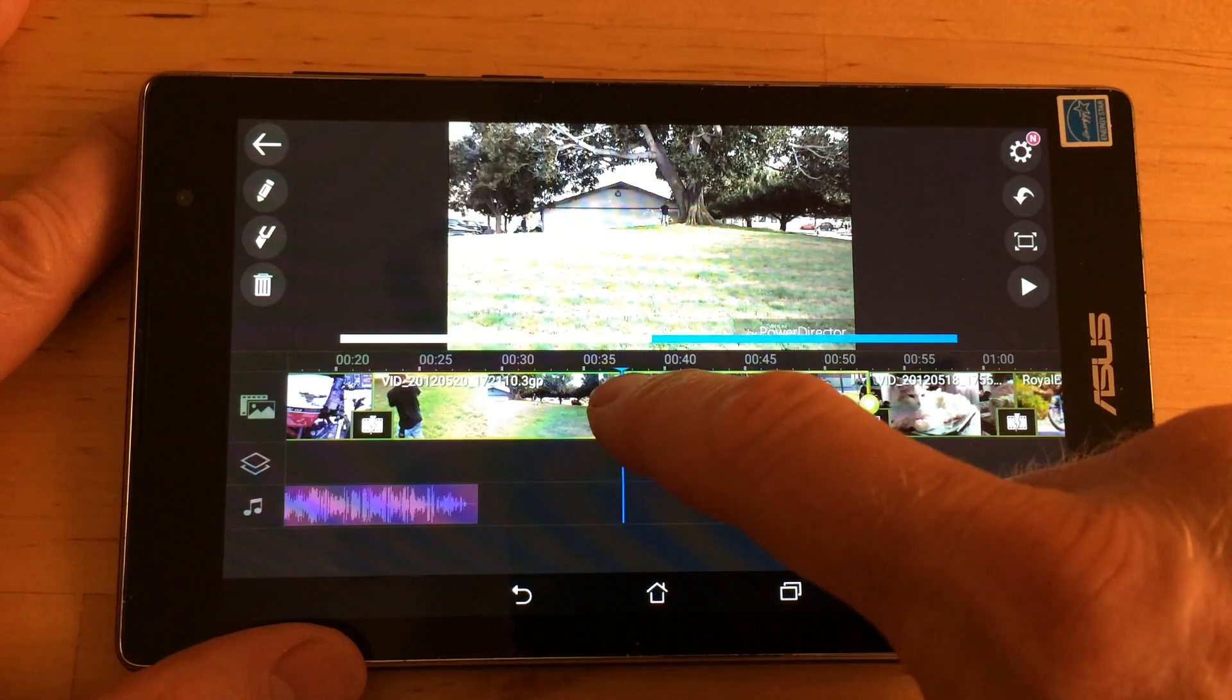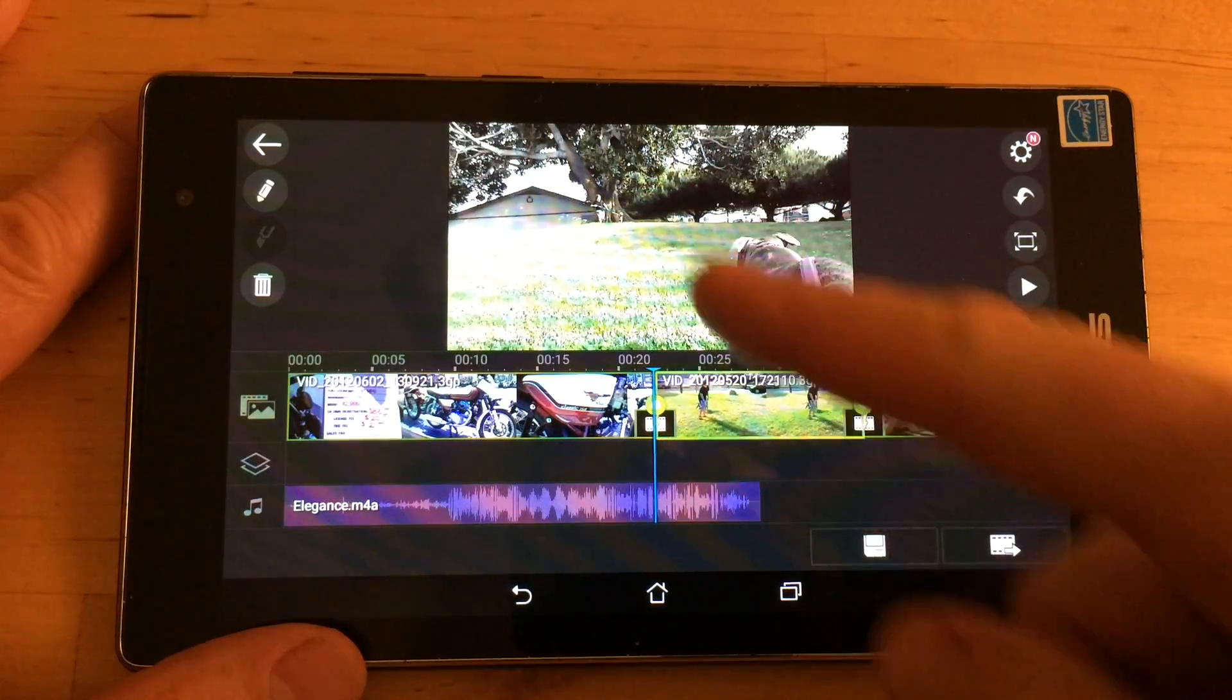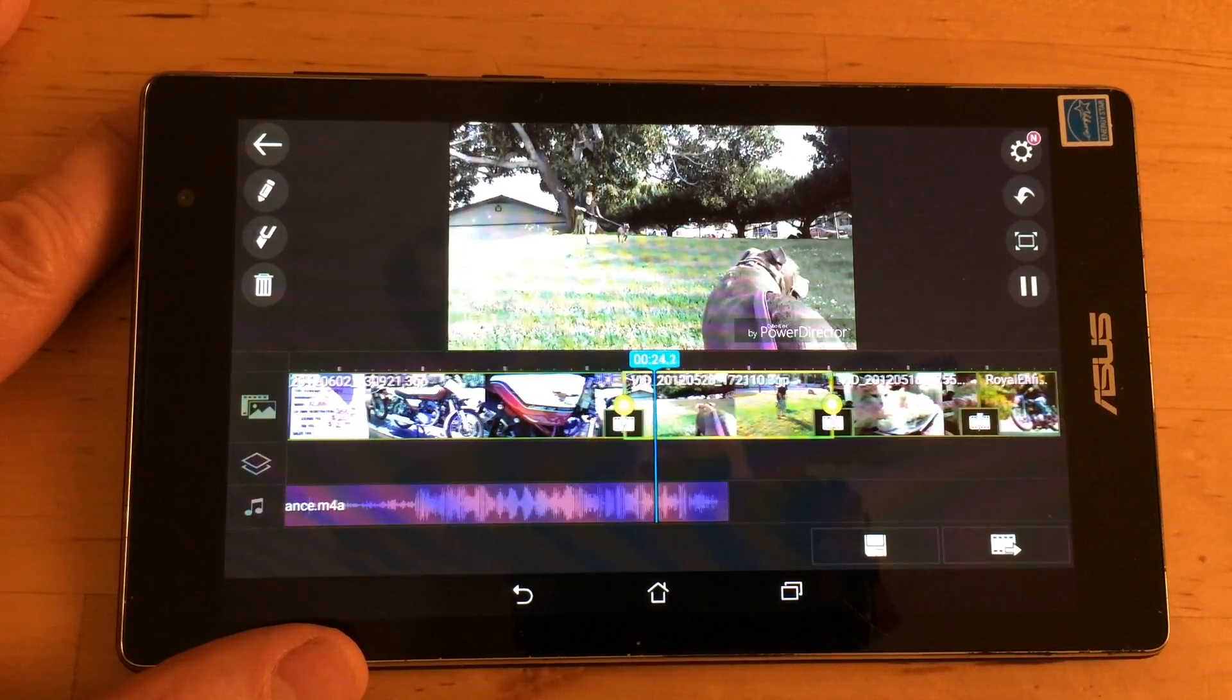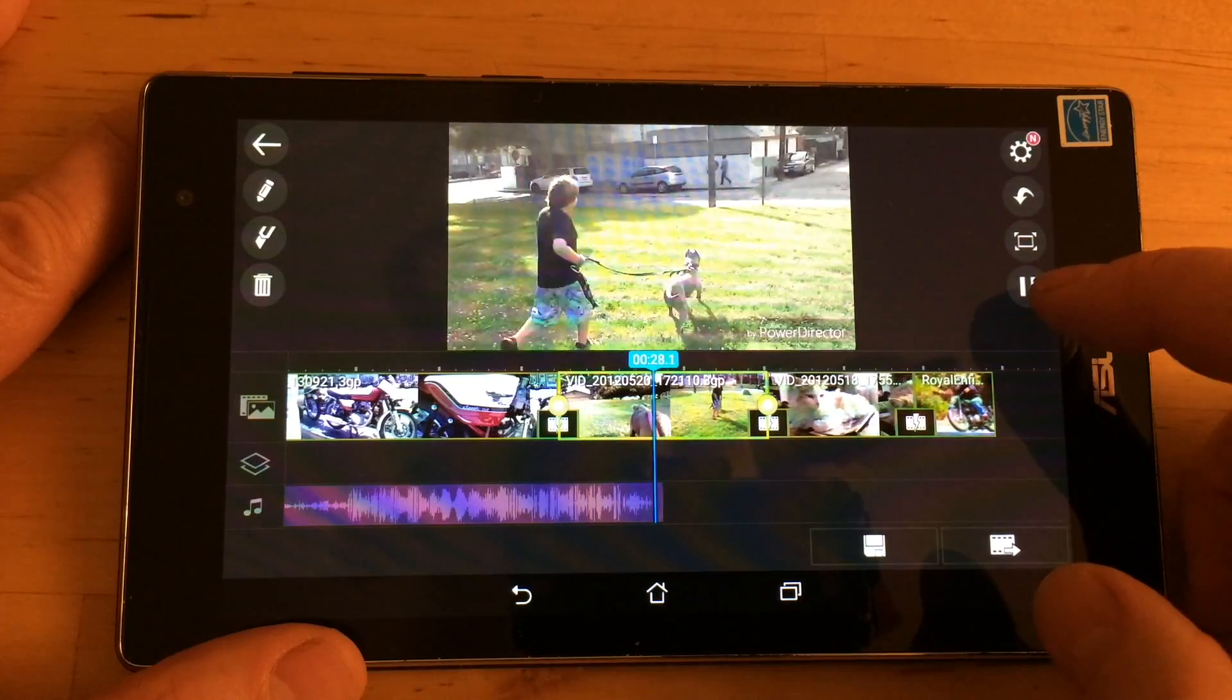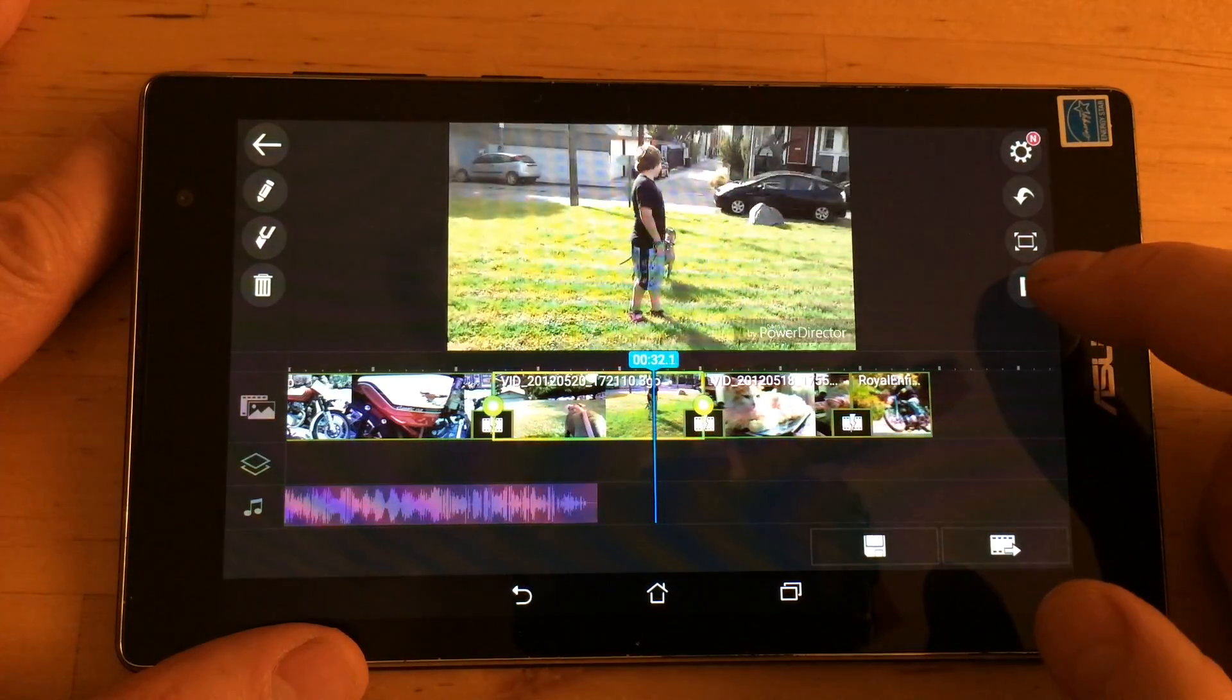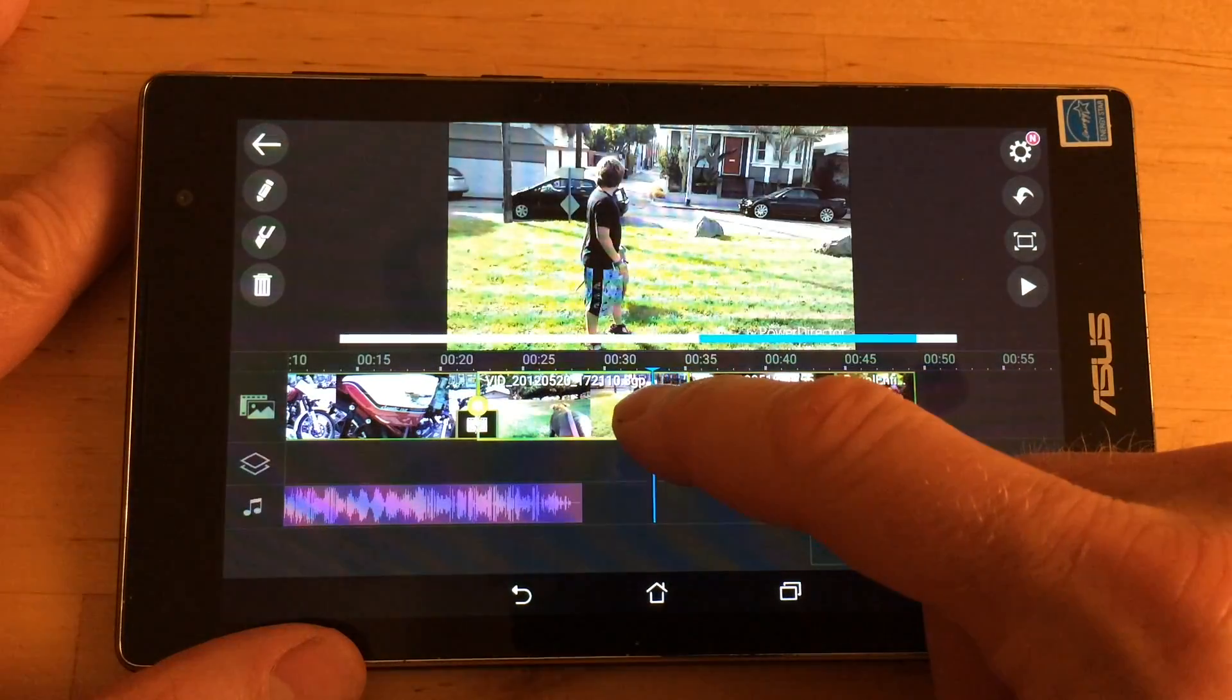And you can see there's a preview on the top so I can see exactly where my scene's going to start. When I lift up my finger it's cut off that part. And then let's get running with the dog. And then we cut that off where he's looking tired.